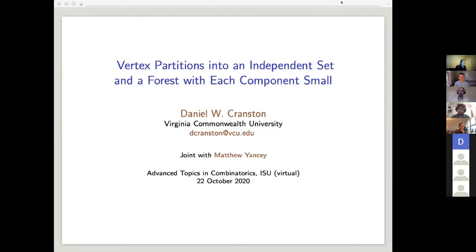Hello. Today's class is the second feature speaker talk by Dan Cranston, and he'll be speaking about vertex partitions into an independent set and a forest. This is the second part about the potential method, which is what we talked about last time. This problem is actually very related to what we talked about last time.